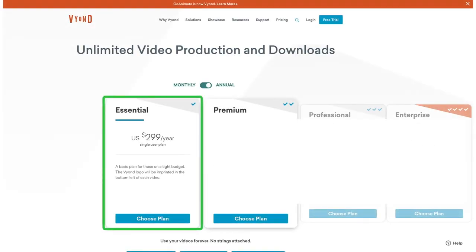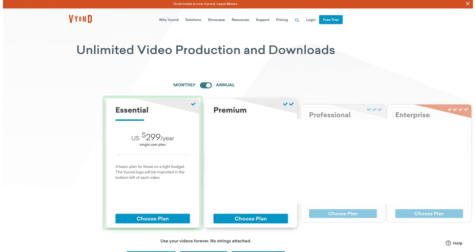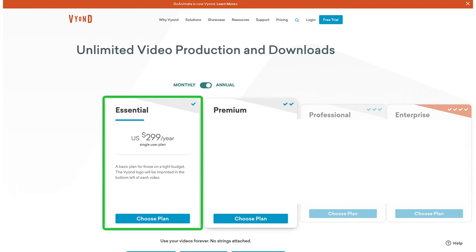The most inexpensive Vyond plan is called Essential. This one is just $299 US dollars per year on the annual plan. If you'd like to see monthly plan prices, just click the toggle button here. The Essential plan gives you access to whiteboard and Business Friendly characters, the ability to download videos at 720p resolution, and color customization for props. Just be aware that with the Essential plan there will be a Vyond watermark in the lower left corner of your exported videos.